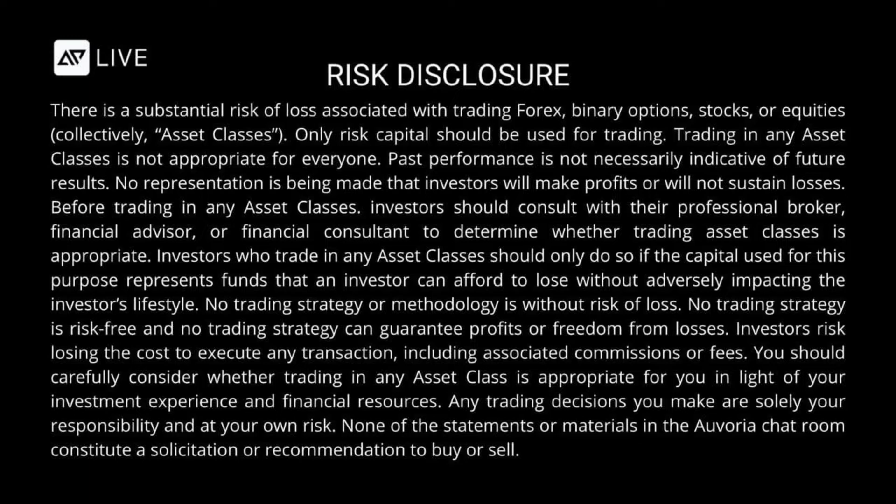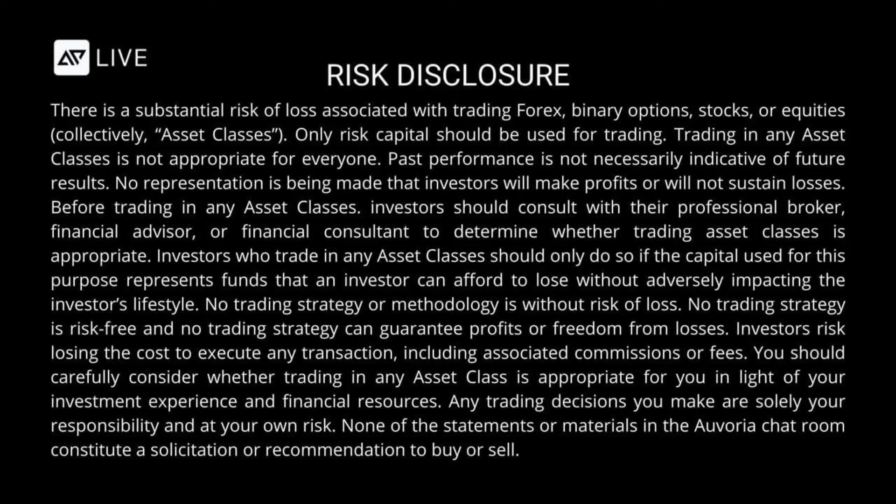Before trading in any asset classes, investors should consult with their professional broker, financial advisor, or financial consultant to determine whether trading asset classes is appropriate. Investors who trade in any asset classes should only do so if the capital used for this purpose represents funds that an investor can afford to lose without adversely impacting the investor's lifestyle. No trading strategy or methodology is without risk of loss. No trading strategy is risk-free and no trading strategy can guarantee profits or freedom from losses. Investors risk losing the cost to execute any transaction, including associated commissions or fees. You should carefully consider whether trading in any asset class is appropriate for you in light of your investment experience and financial resources. Any trading decisions you make are solely your responsibility and at your own risk. None of the statements or materials in the Avoria Prime chat rooms constitute a solicitation or recommendation to buy or sell.